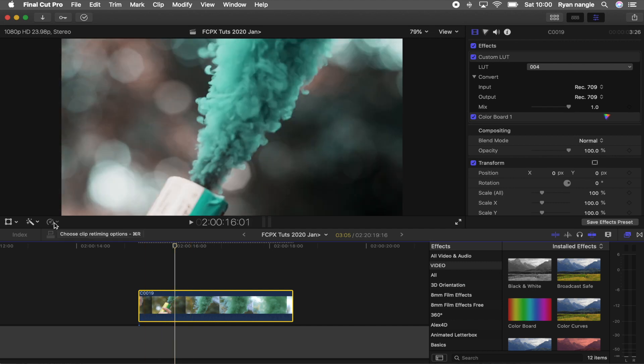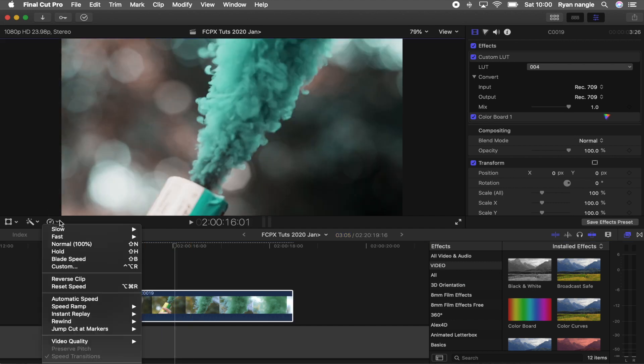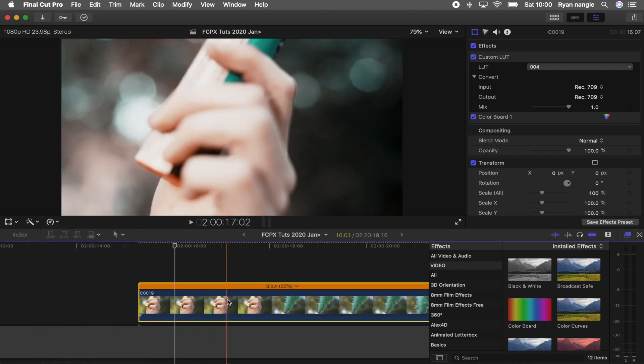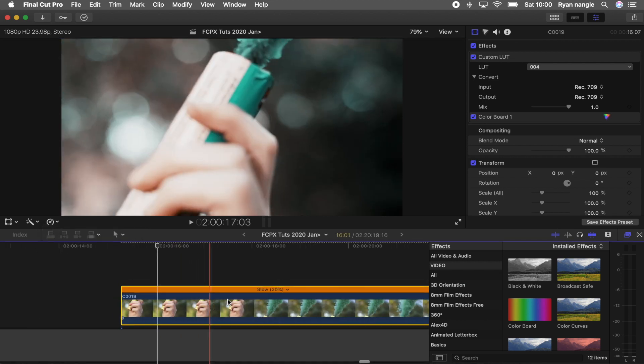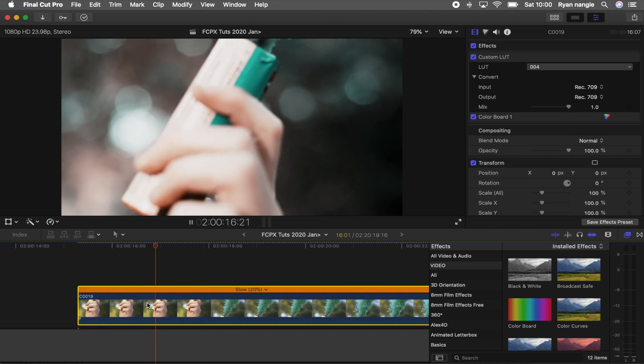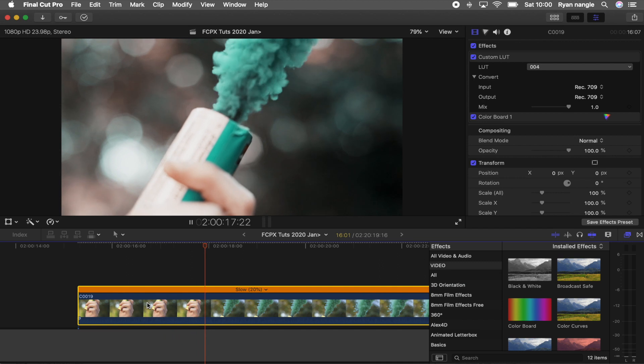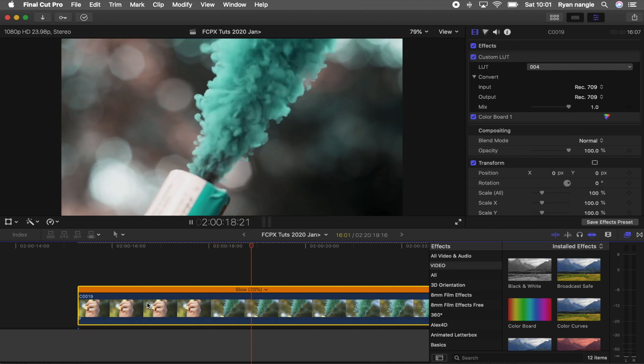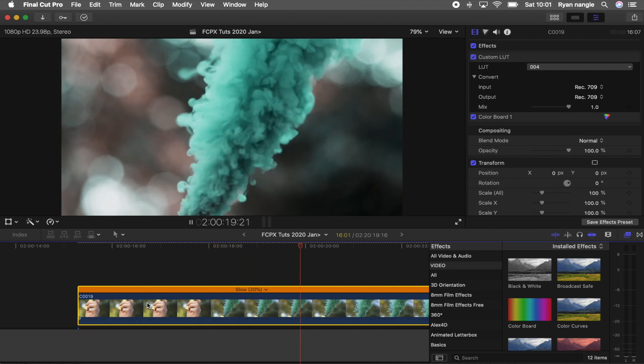What this will do is automatically slow the video clip down into the smoothest percentage for you. So now if I play this back, because I filmed in 120 frames per second, it's now in nice smooth slow motion.